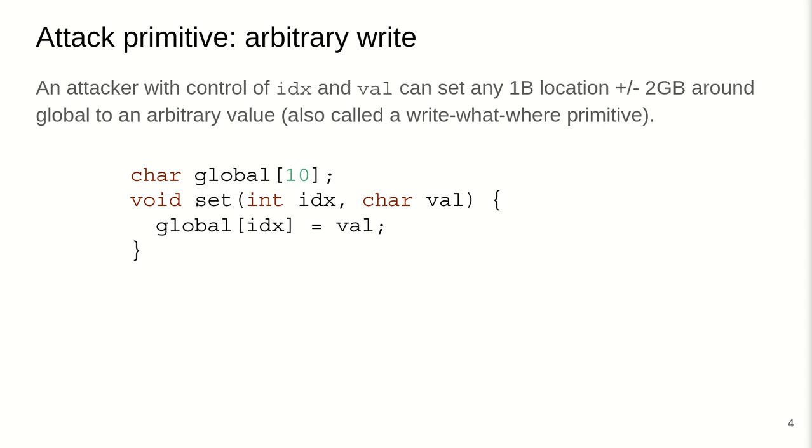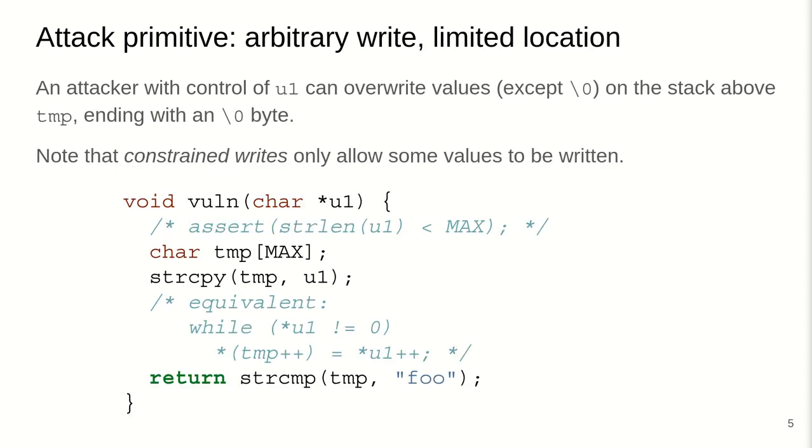Okay, usually it is not as obvious and the attacker doesn't have as much control over it. And arbitrary writes often require some kind of constraints. Here in this example, again, we have the vulnerable function where the attacker passes a string that is then copied into a local buffer to be compared against a target function. An attacker with control over the U1 string, the user control string, can override any kind of values on the stack above temp, which ends with a null byte. The null byte will be written implicitly. Now, the attacker control byte array cannot contain any null bytes, except for when it ends. And the attacker cannot control the location. So this is kind of a limited location arbitrary write with any value except for null bytes.